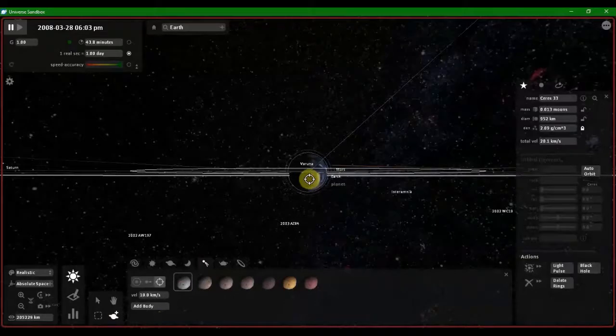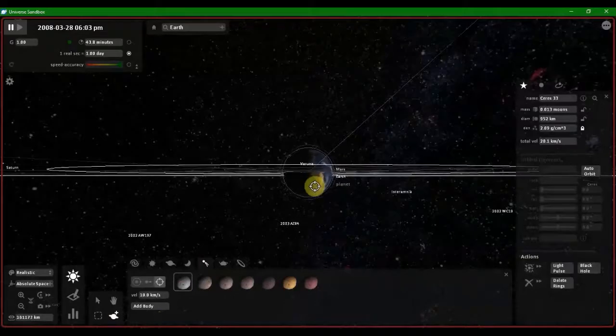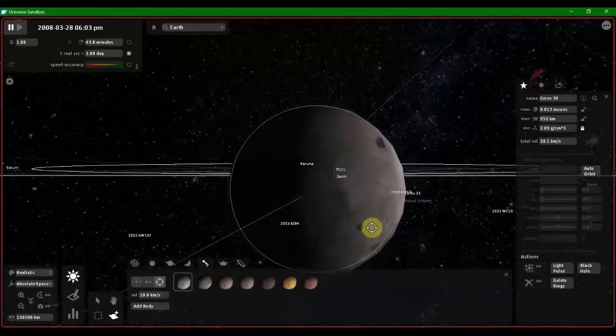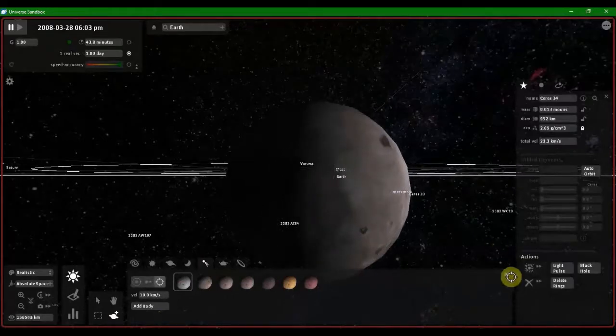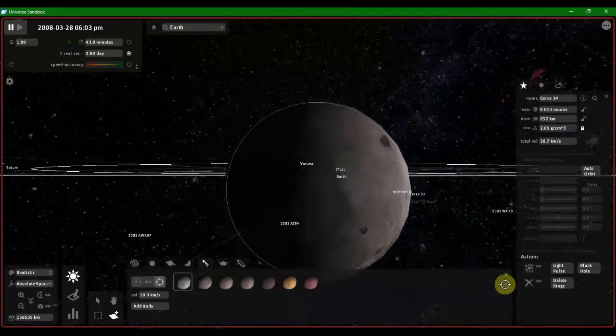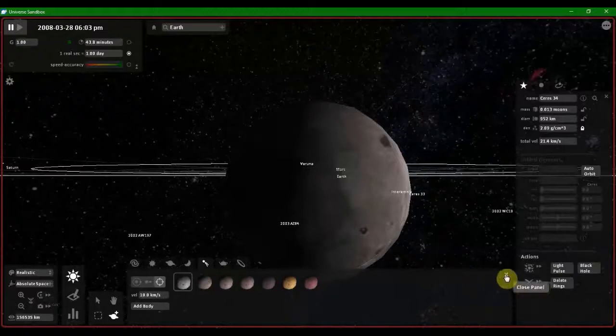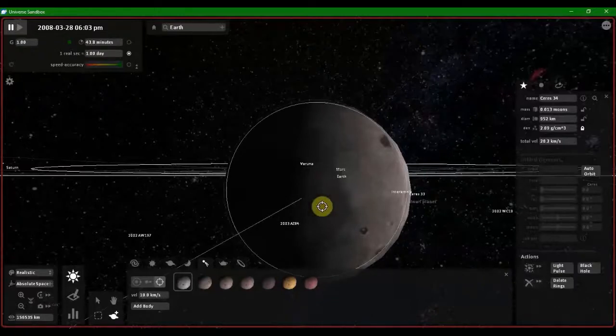The series is too far away. Now I placed it parallel to the Earth's orbit. Now let's turn on the timer. As you guys can see, the series has been collided with Earth.